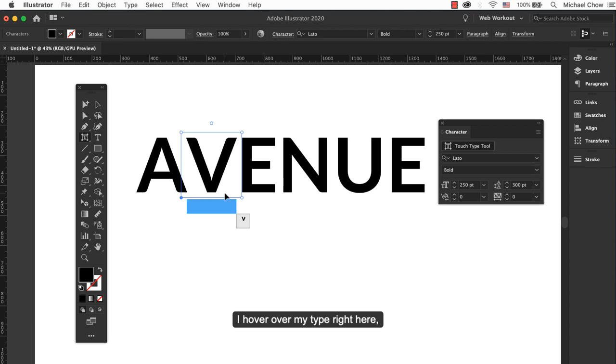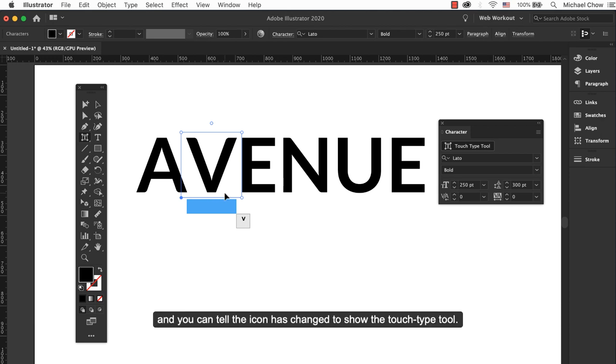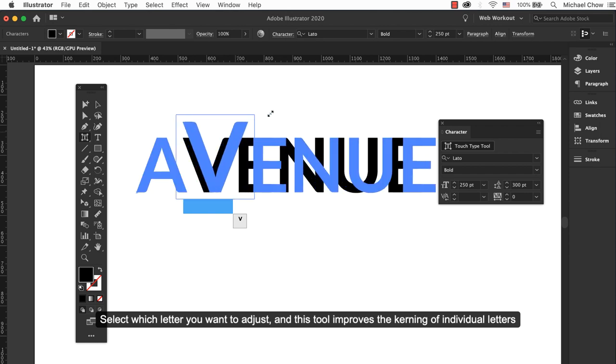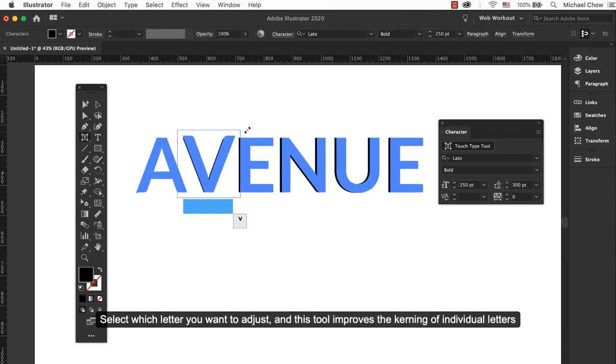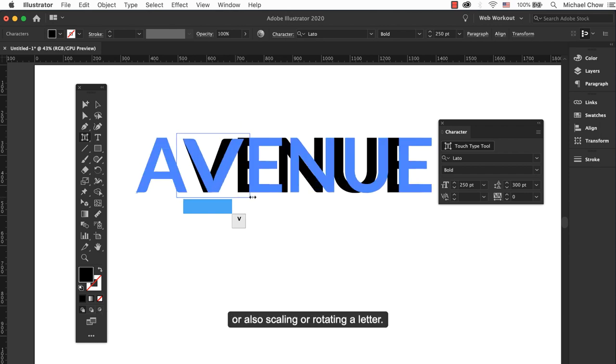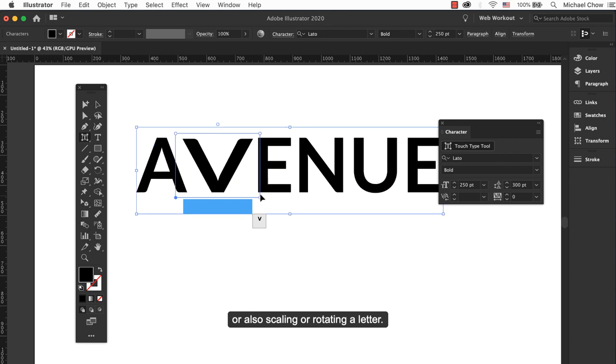I hover over my type right here and you can tell the icon has changed to show the Touch Type tool. Select which type you want to adjust and this tool improves the kerning of individual letters or also scaling or rotating a letter.